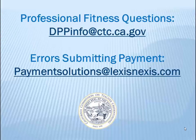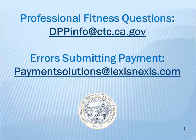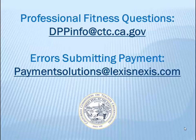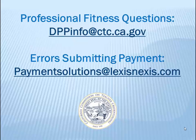Following completion of the professional fitness questions, you will be directed to the payment portal. Once you complete payment, your online application will be submitted. Documents will typically appear online within 10 business days provided that no additional background or professional fitness review is required.